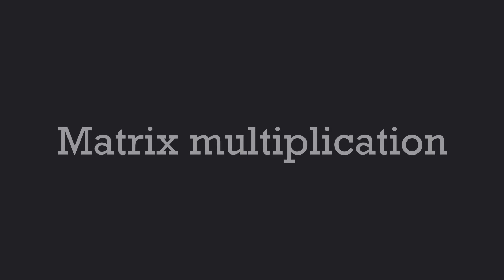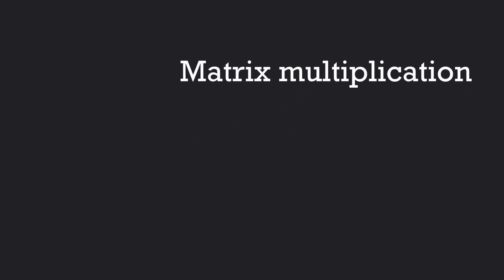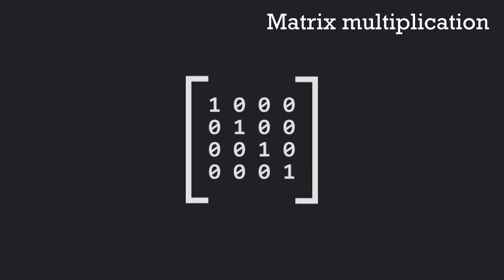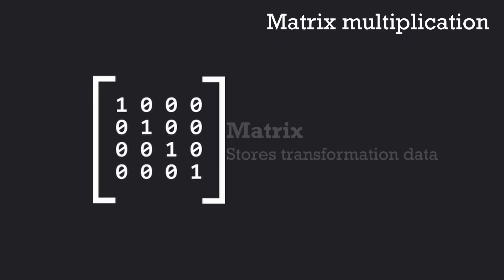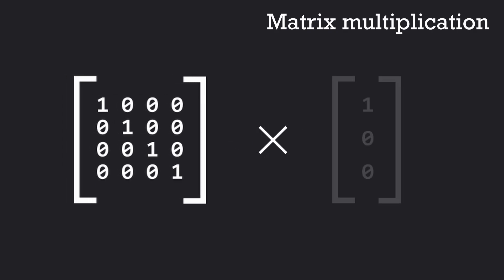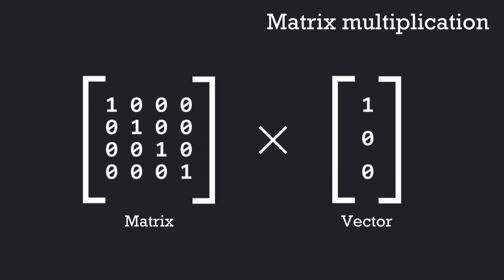By the way, in practice, all these transformations are done using matrix multiplication. In this context, a matrix is basically a bunch of numbers that store transformation data, and multiplying a vector by a matrix transforms that vector by the transformations stored in a matrix. And so, perspective is taken care of by a special matrix called the projection matrix.